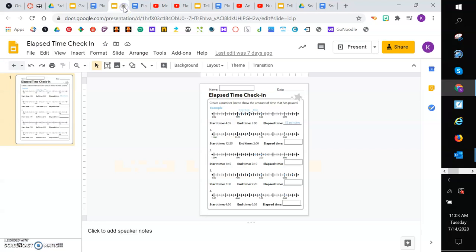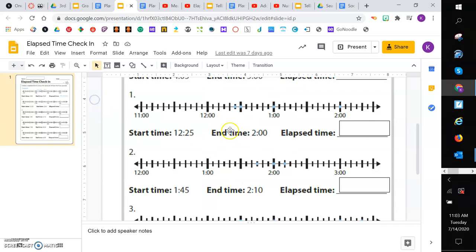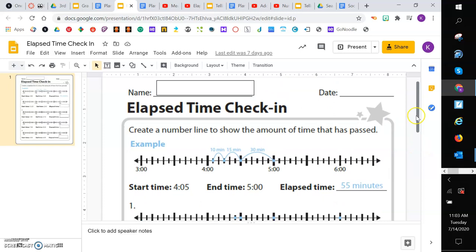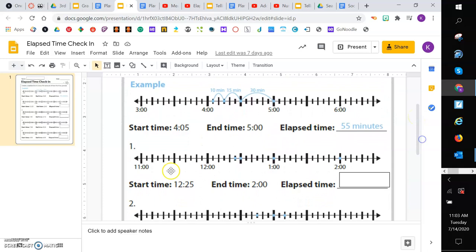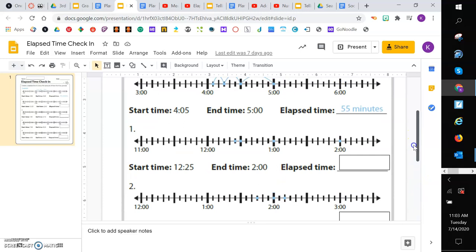All right, friends. So this is the handout that you are going to make a copy of into your Google Drive for today. And it has an example up there that is similar to what we talked about and what was in our videos for today. And then we have our start time that we'll need to label, and then our end time. And then your job is to figure out how much time passed between those start times and the end times.